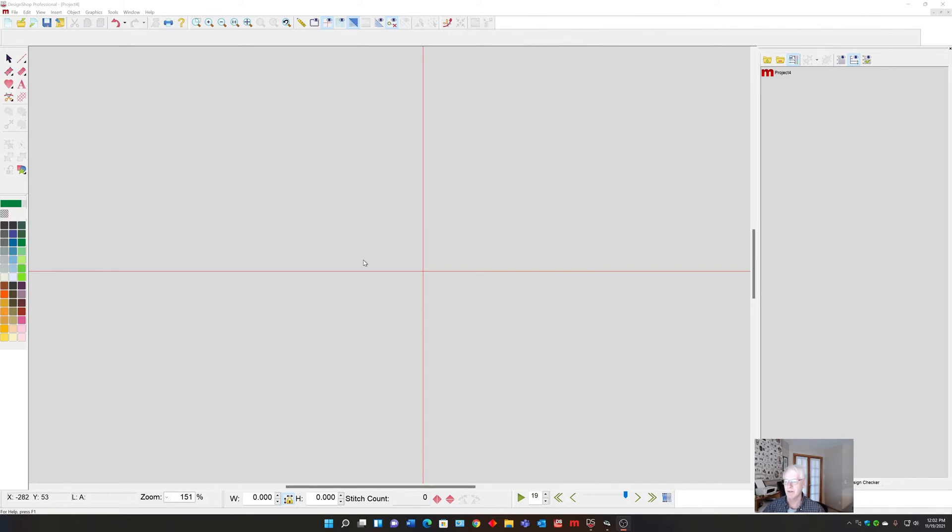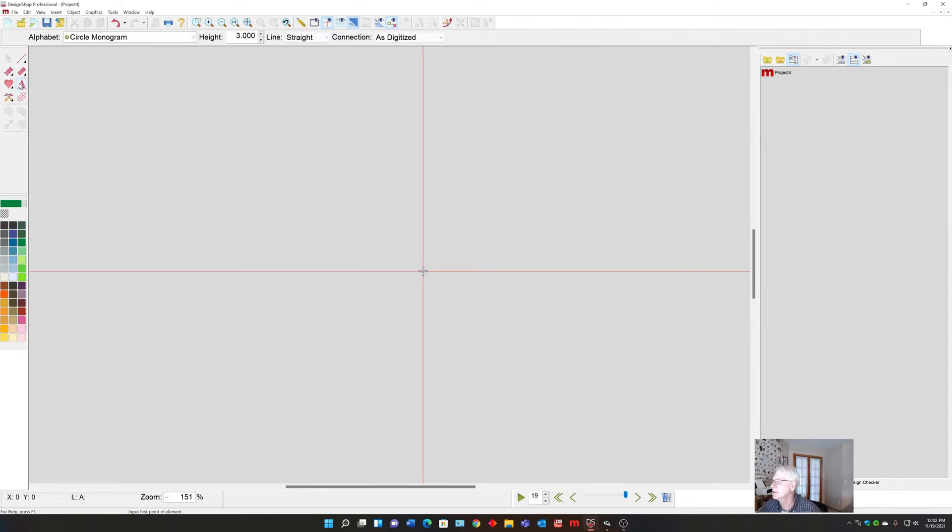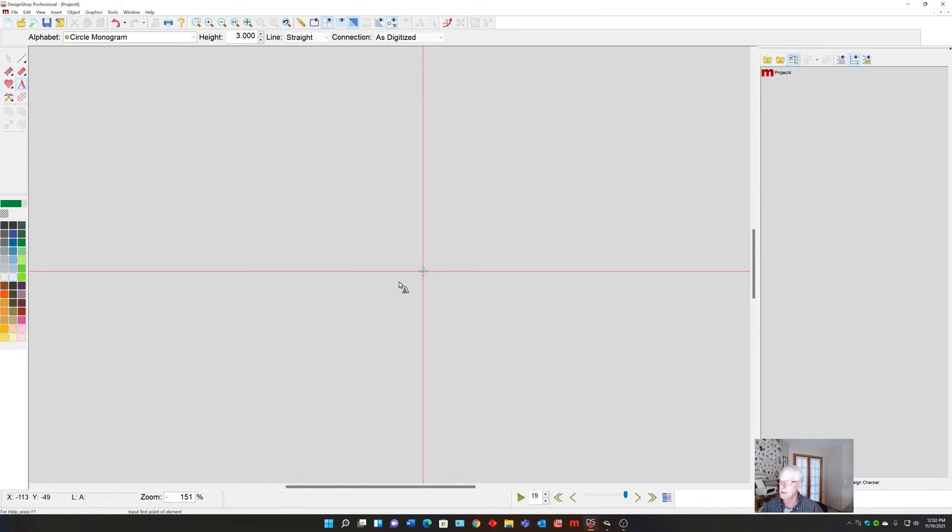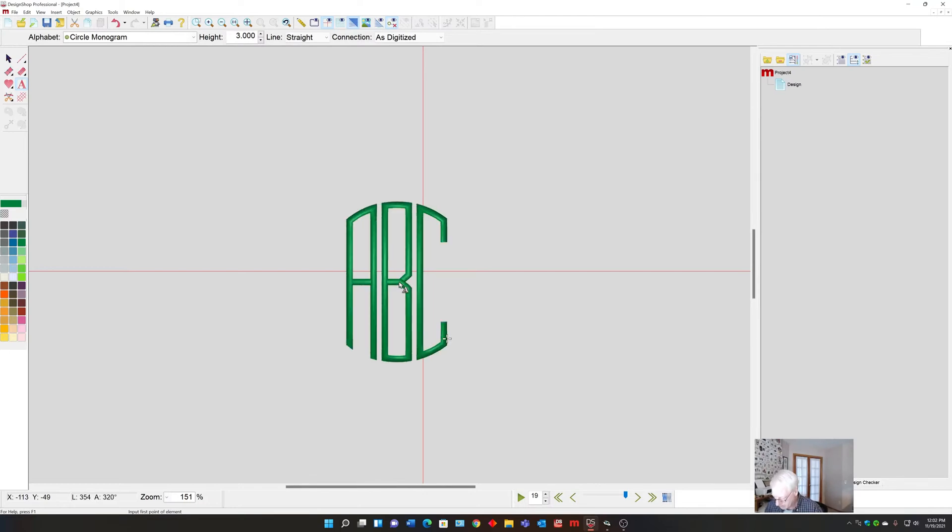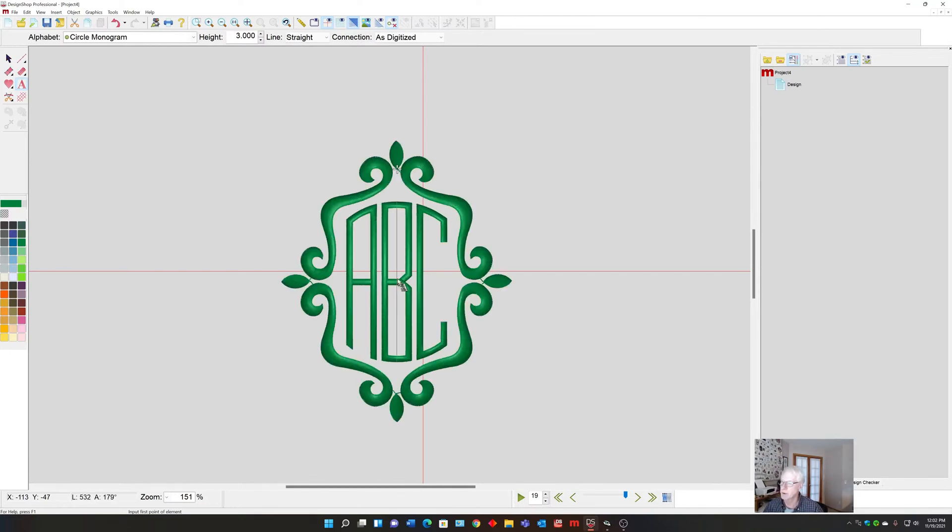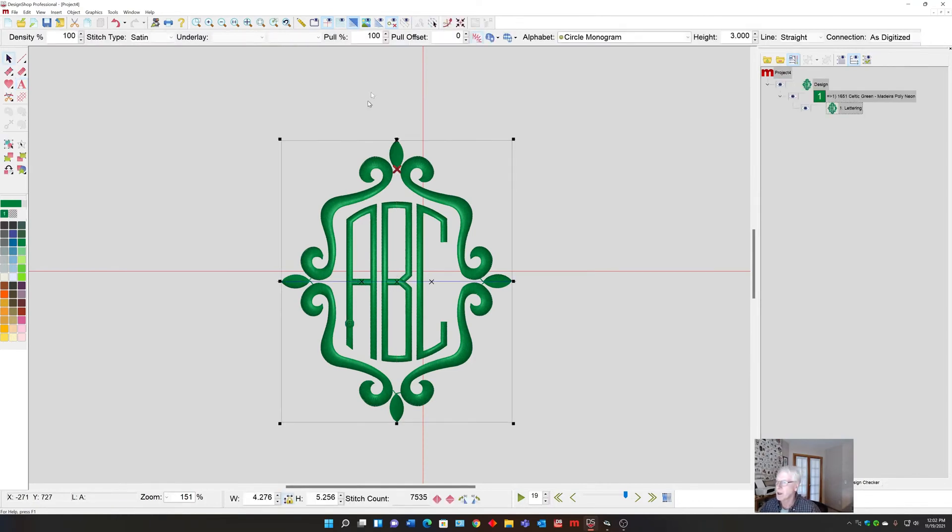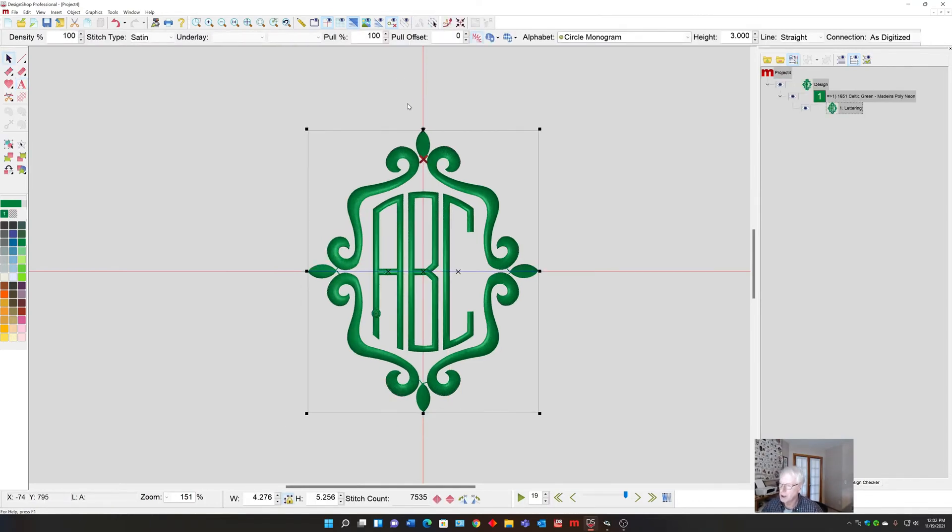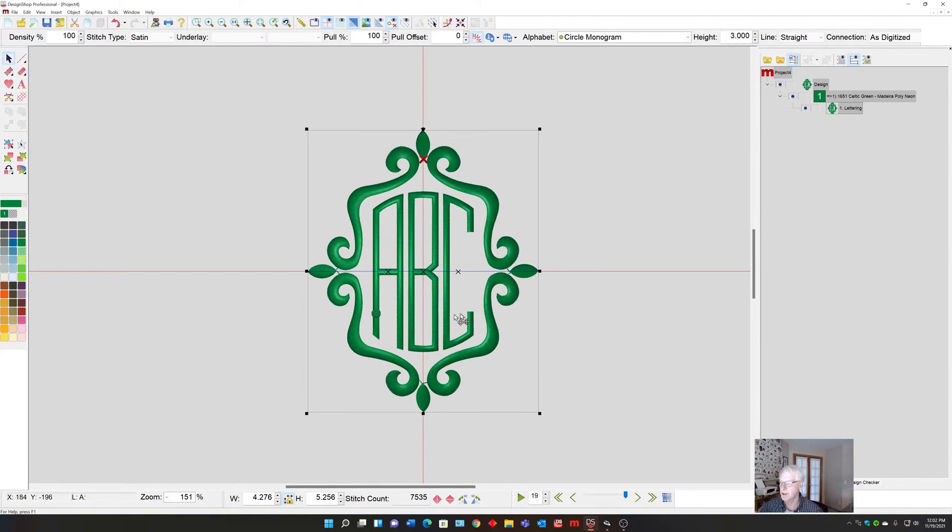Let's just add it to a monogram. I'll click on my letter tool, pick circle monogram at three inches, spell out ABC, and then add a nice border. I'll center it.